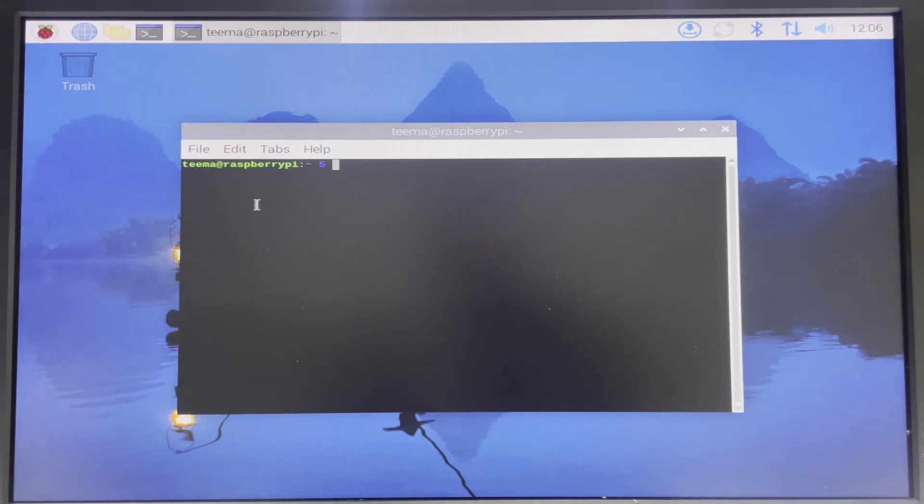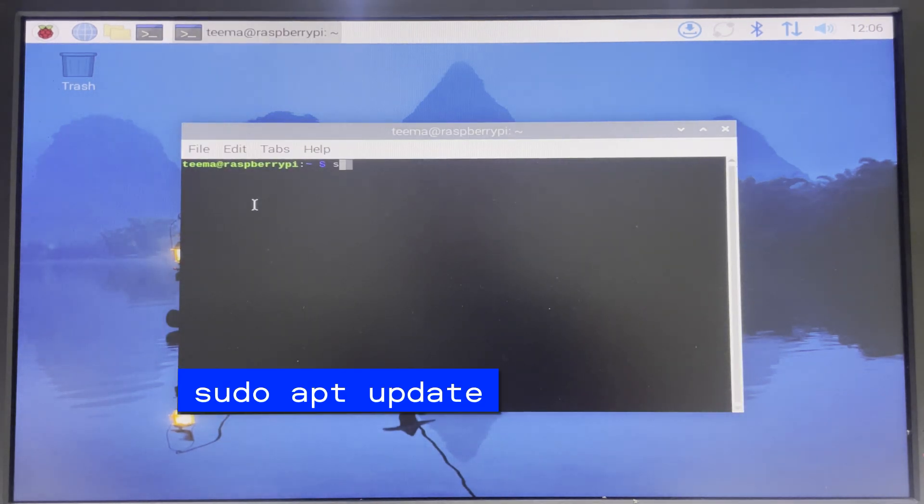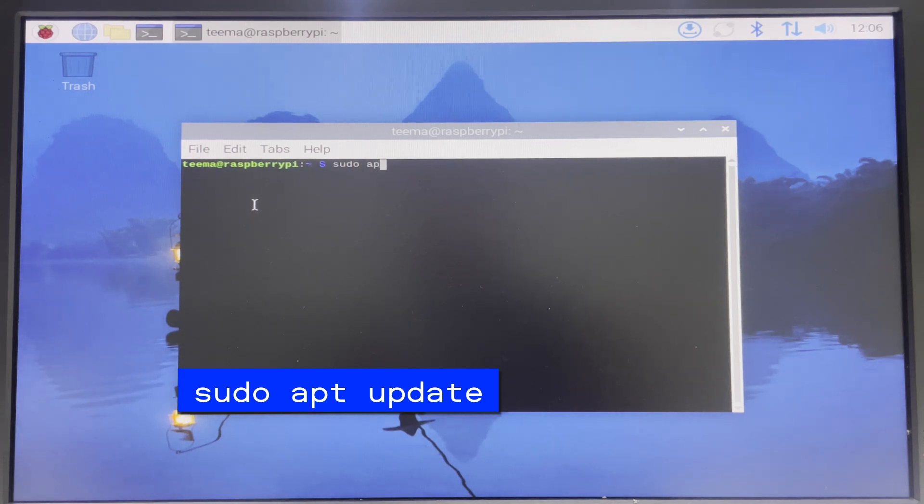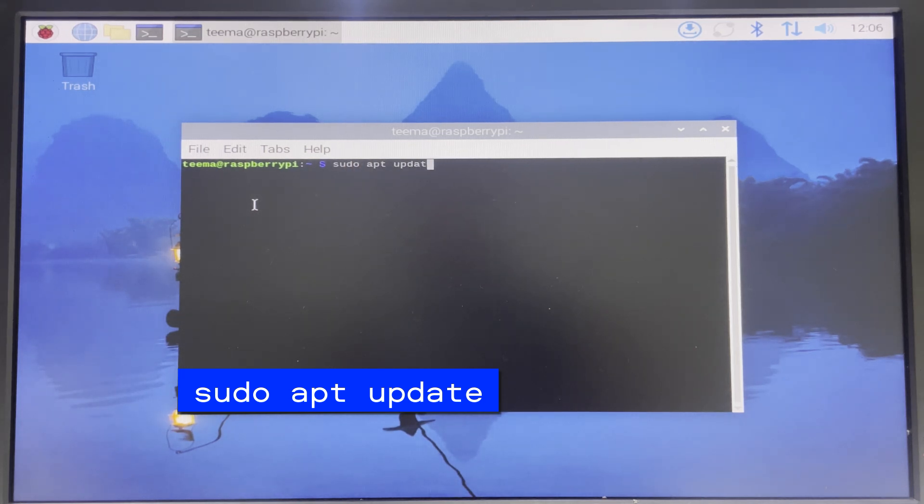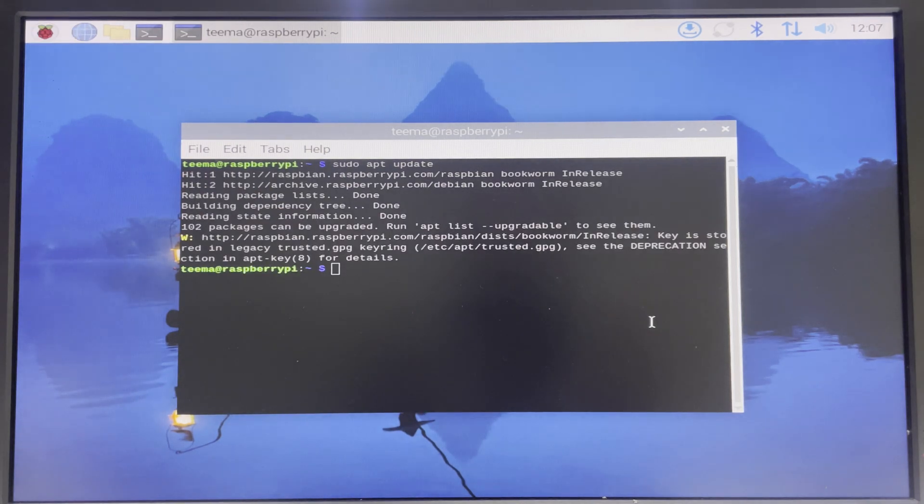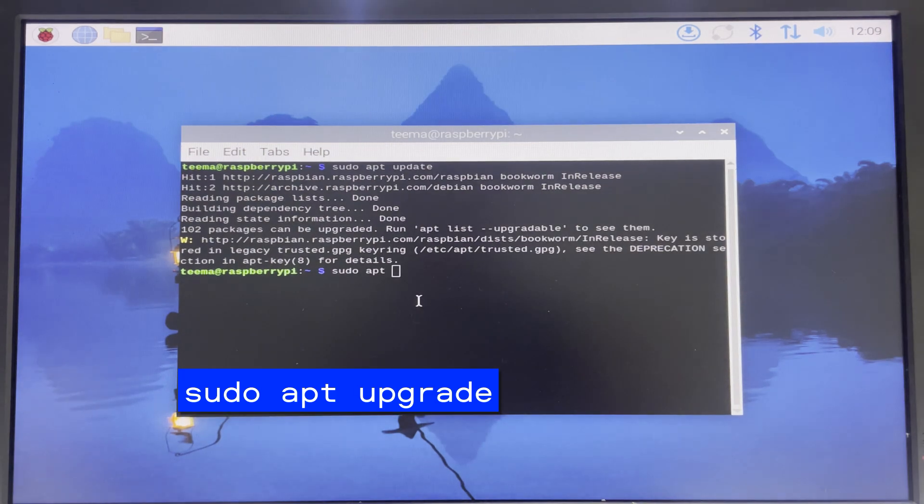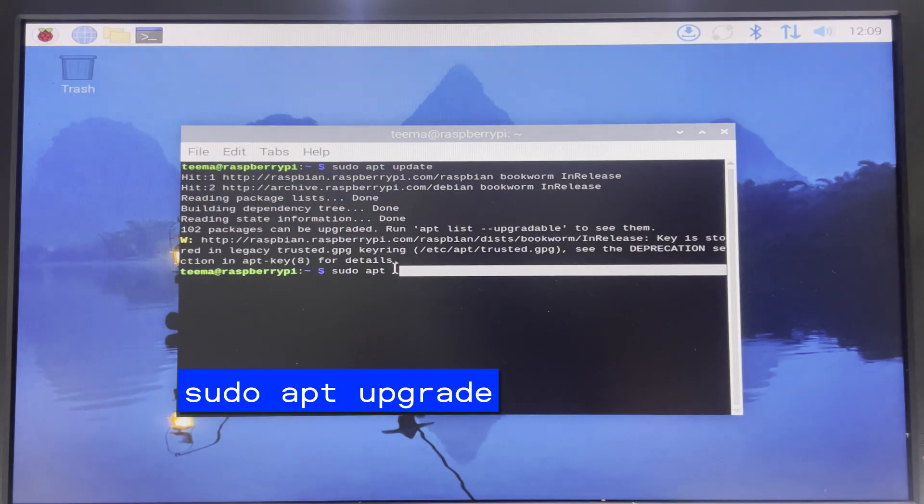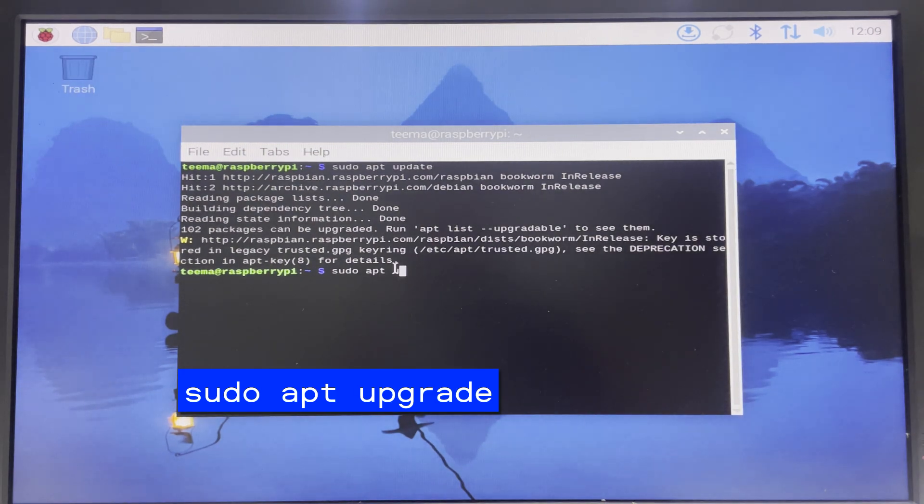First we are going to run sudo apt update and then sudo apt upgrade so we can fully upgrade our Raspberry OS packages. Sudo apt update to update our Raspberry Pi and then sudo apt upgrade to upgrade with these updates.